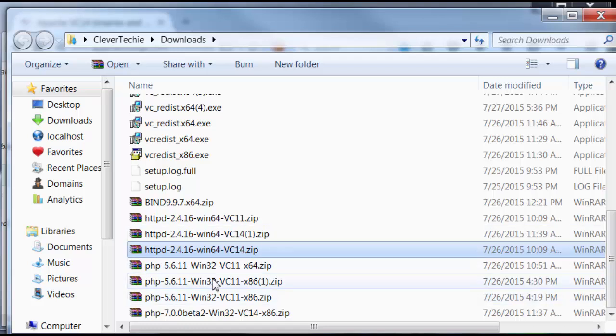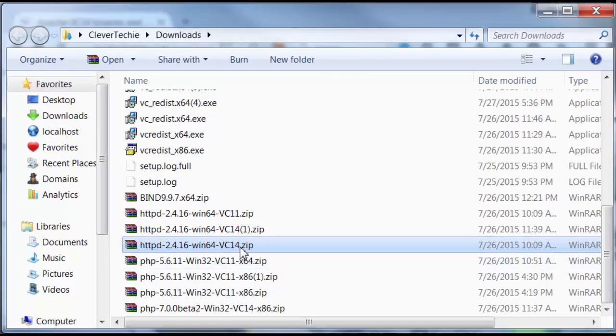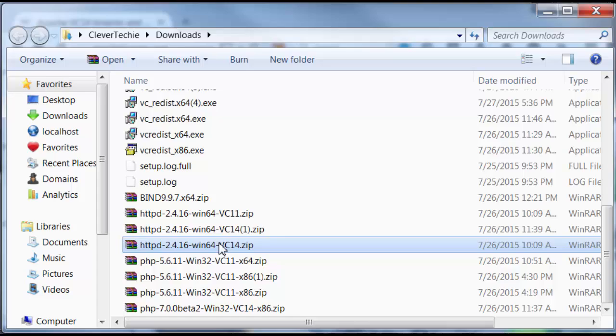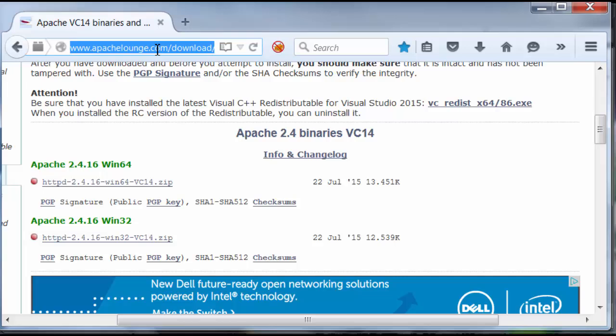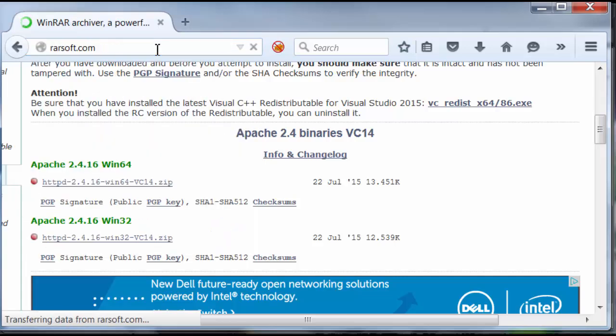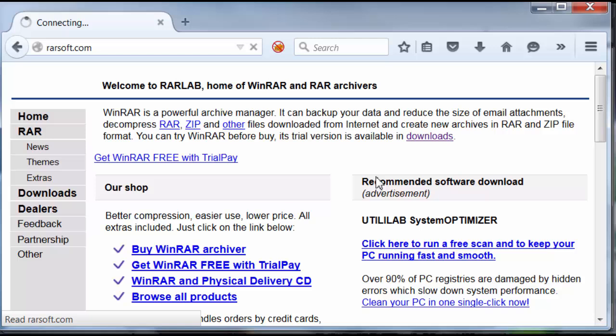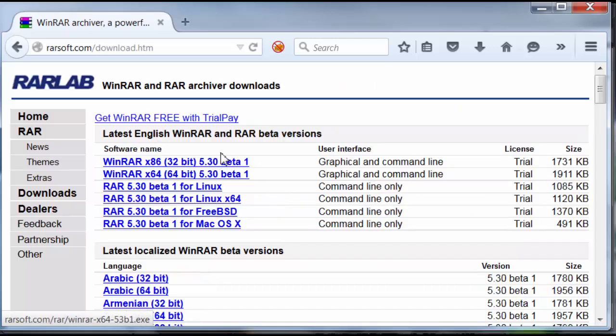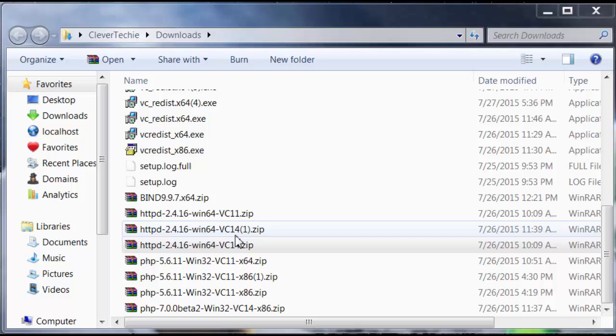I highly recommend WinRAR. It's a very fast and easy to use application for extracting zips and also creating new archives. So, if you guys don't have it, I recommend that you go to rarsoft.com and go to the Downloads section and just download the latest version of WinRAR, depending on which operating system type you have. It's not a requirement because Windows comes with default zip extractor, but I like WinRAR much better.